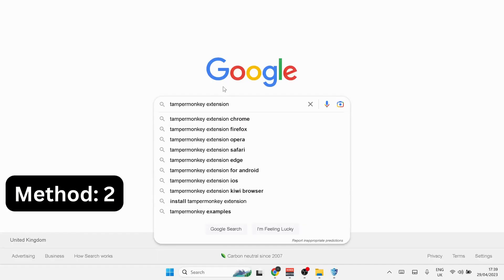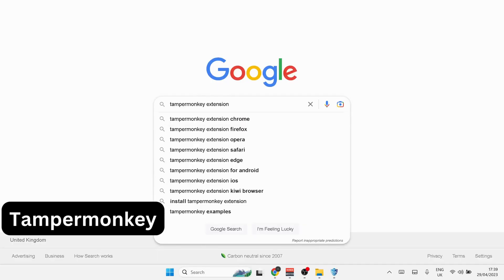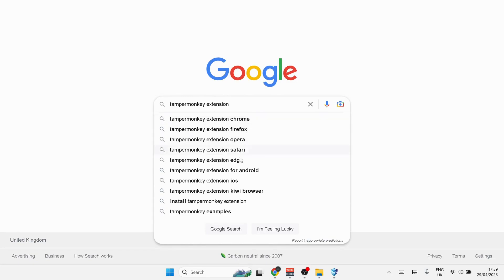Open up your browser and type in the Tampermonkey extension. In my case I'm using Chrome, so if you're using any other browser then you can just select the other browser.